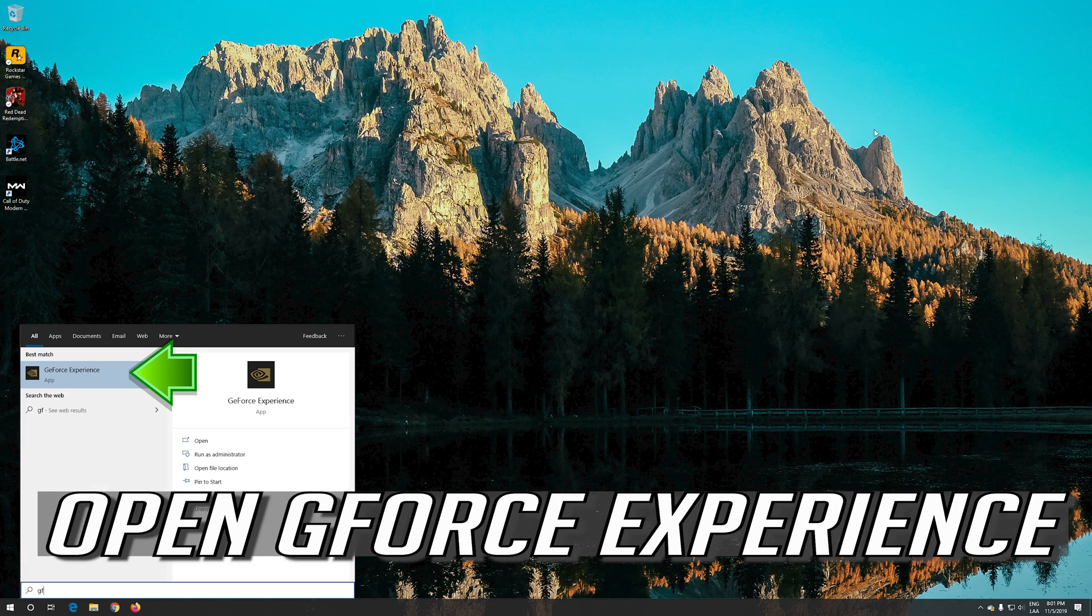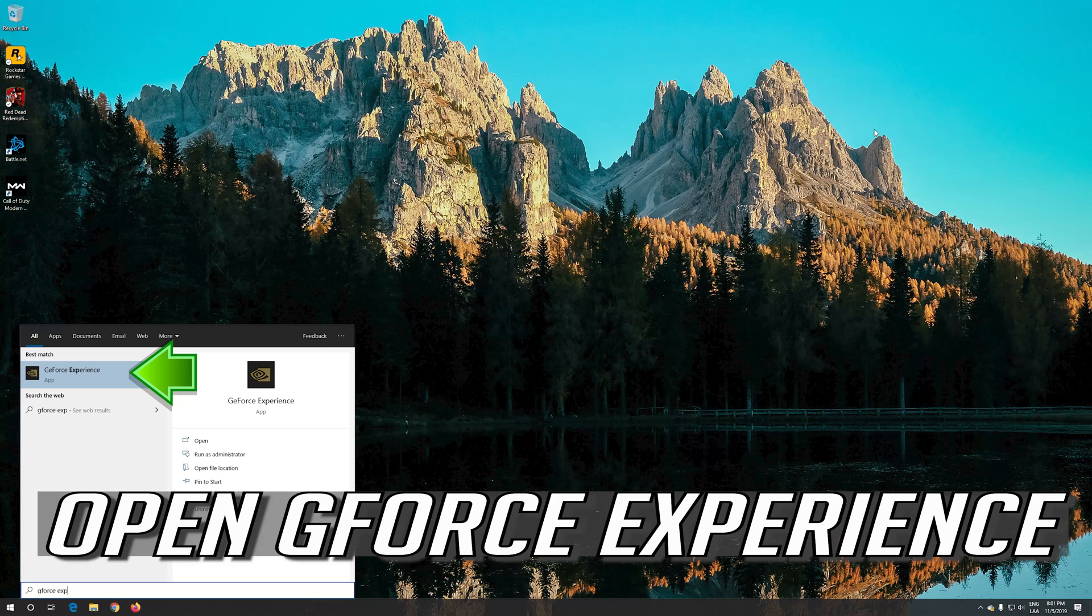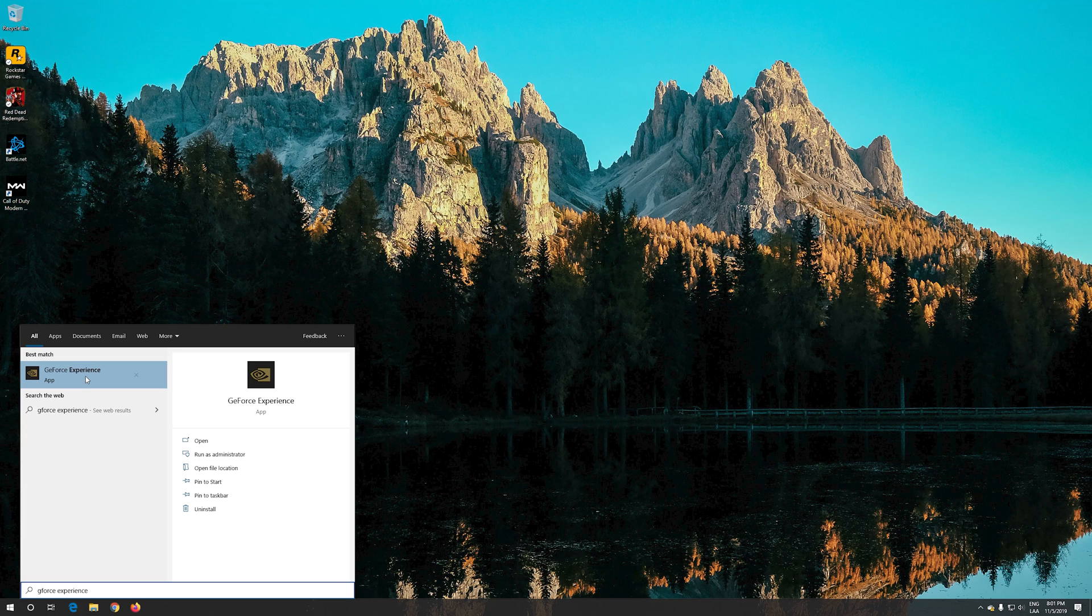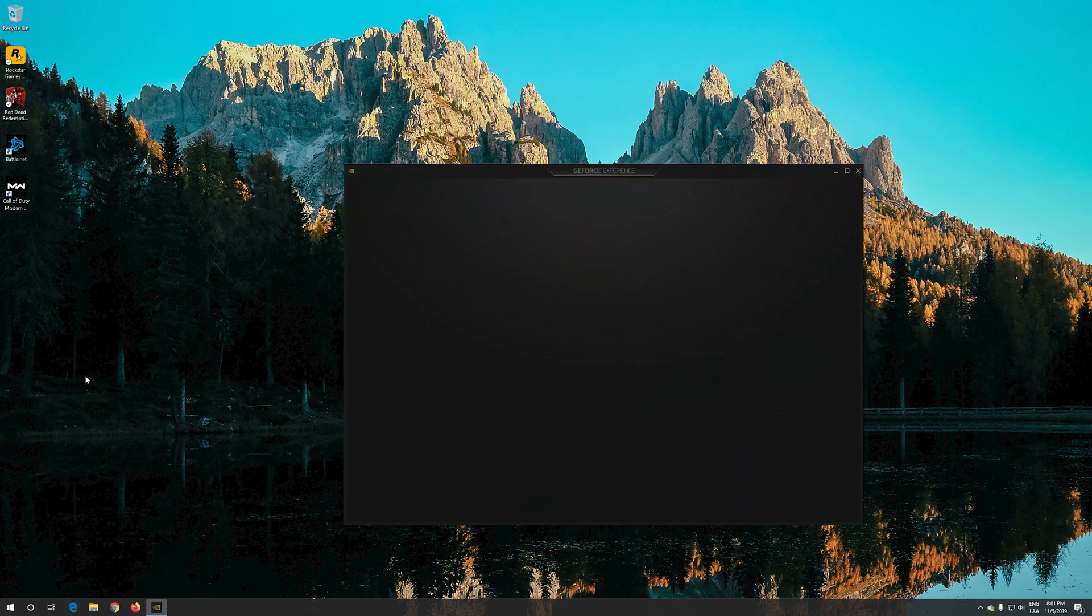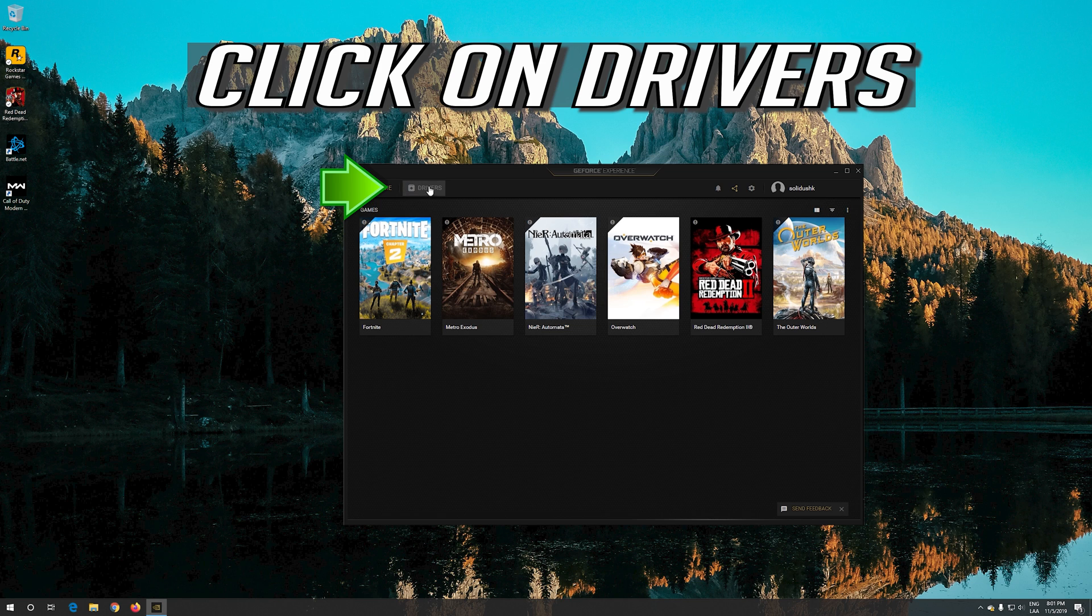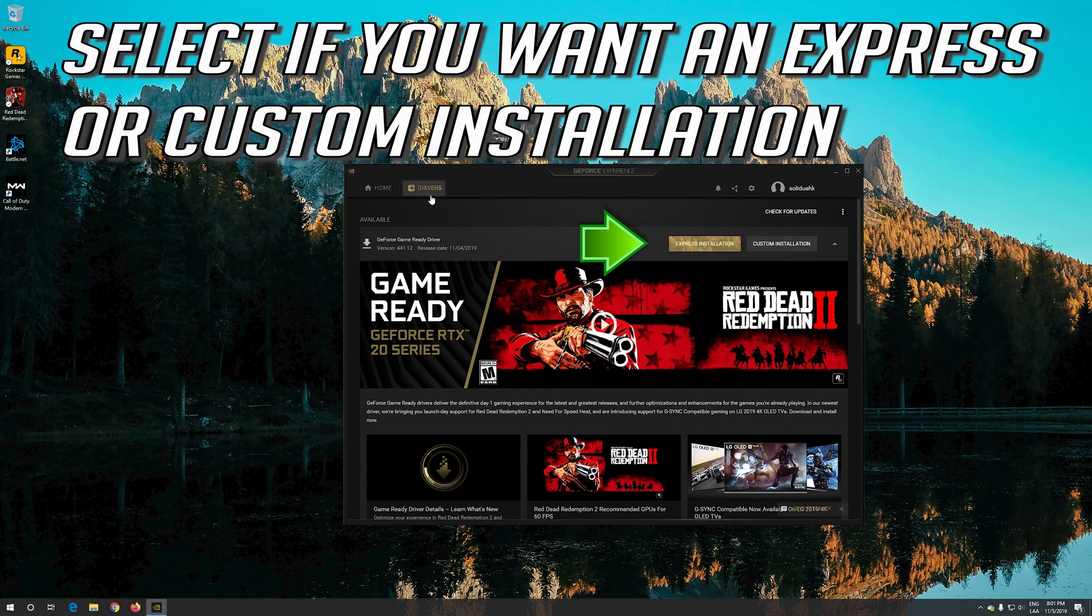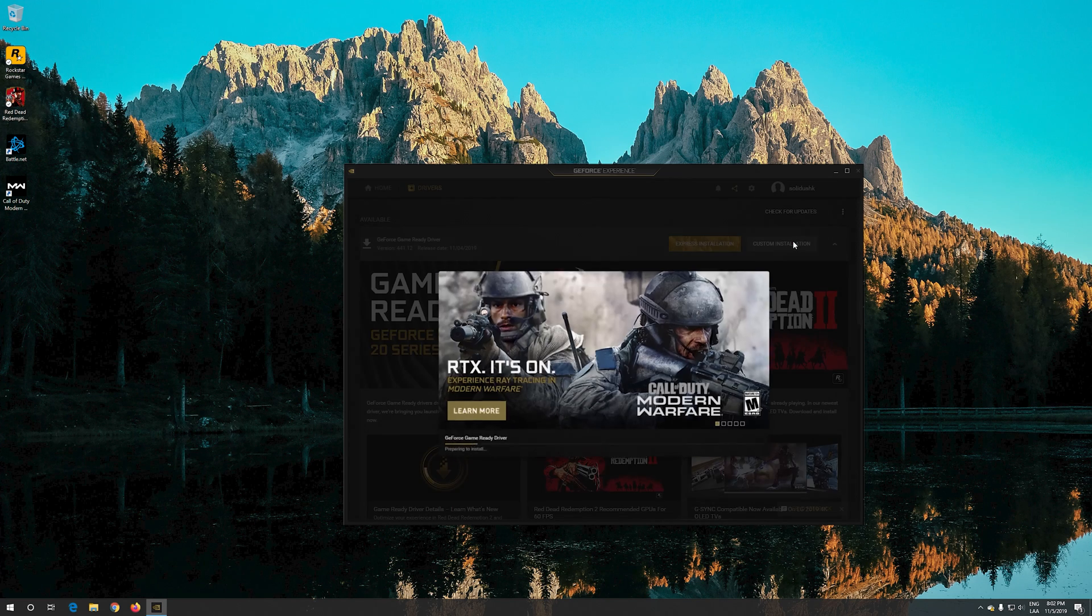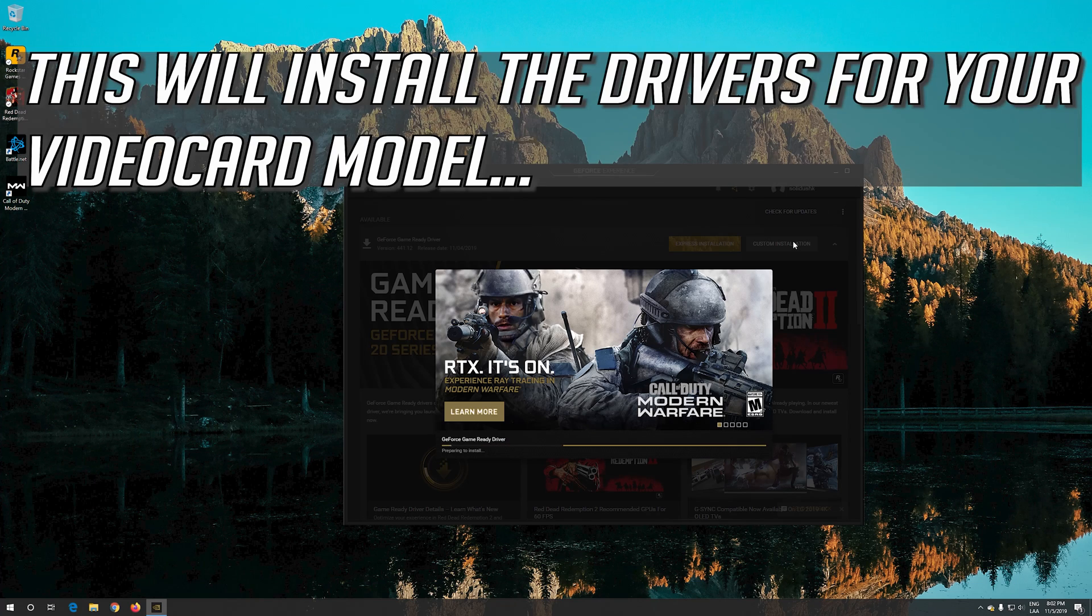Open GeForce Experience. Click on Drivers. Select if you want an express or custom installation. This will install the drivers for your video card model.